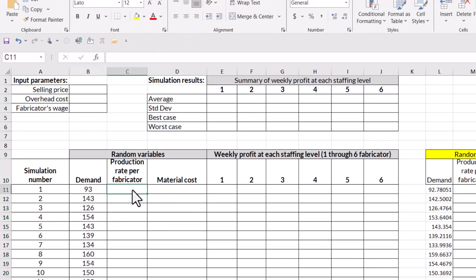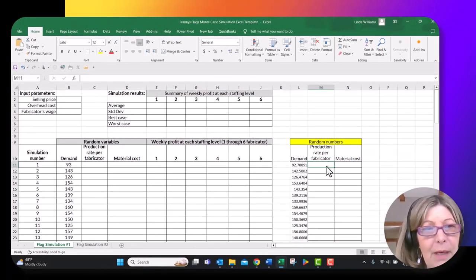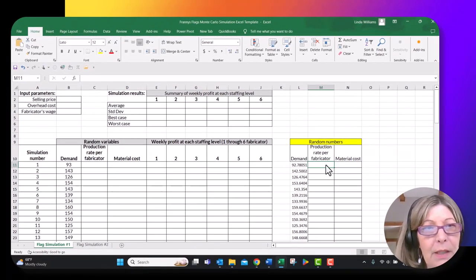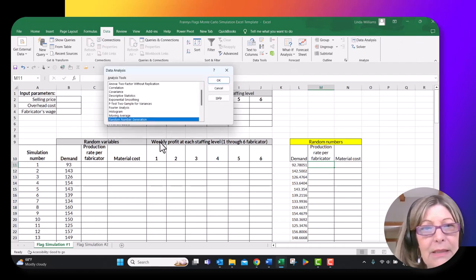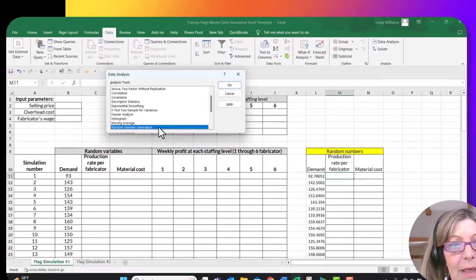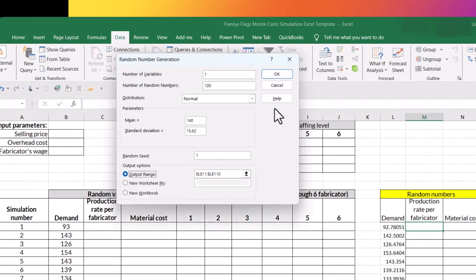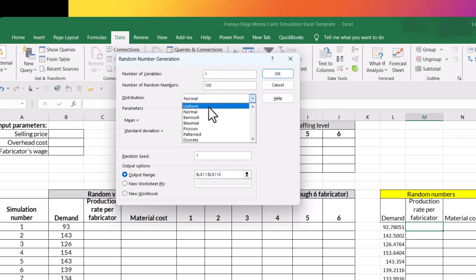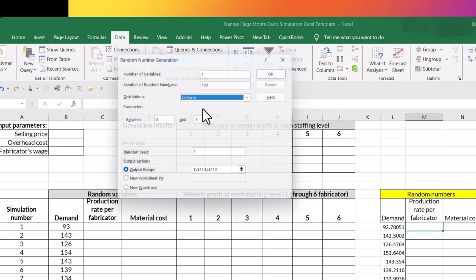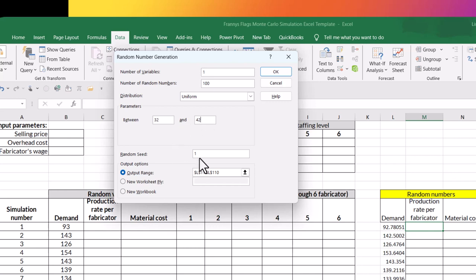So now I'm going to do production rate per fabricator. So I've got my cursor in M11. I'm coming back to data, going to data analysis, random number generation, and I'm going to hit OK. So I still have only one variable. I still want 100 replications, but you were told that the production rate is uniformly distributed, which is going to be the range between 32 and 42. I still want a random seed of one.